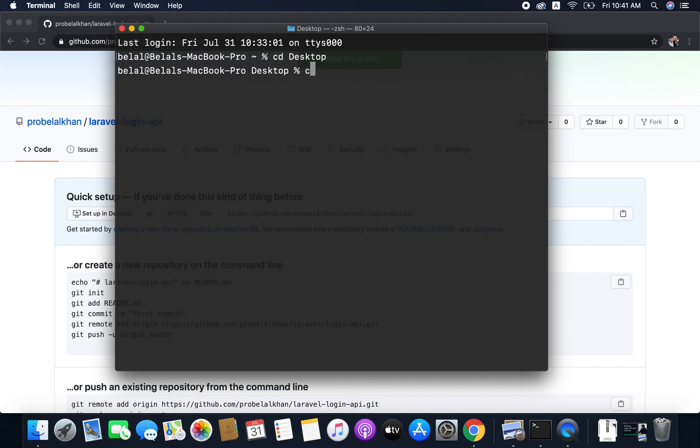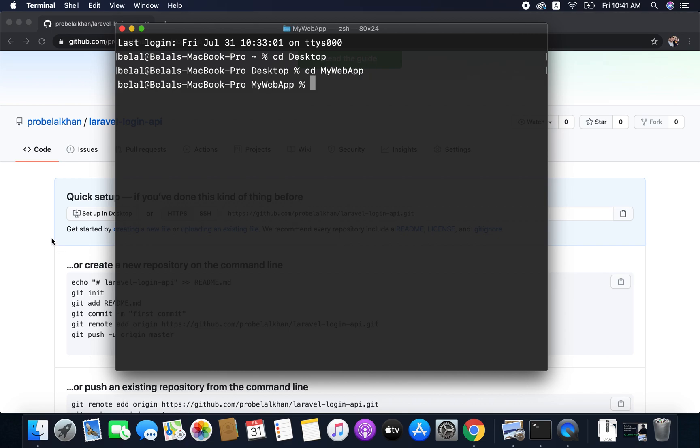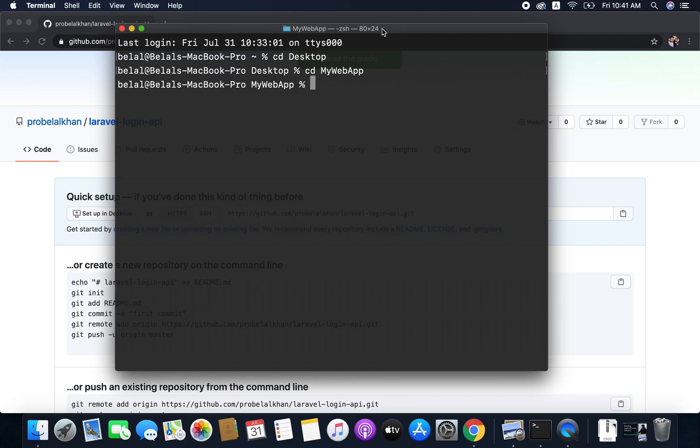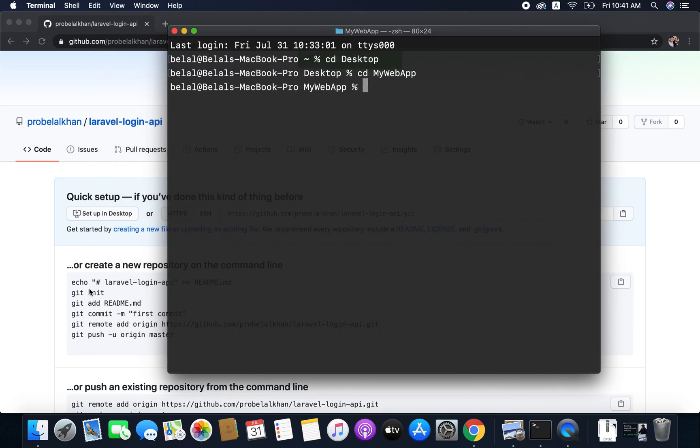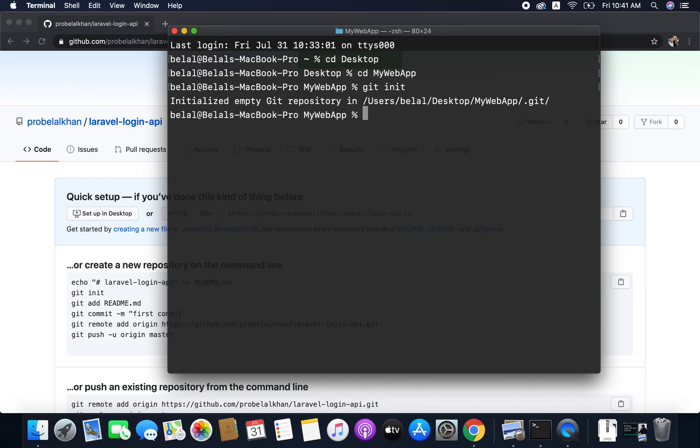Now from here I will run the command cd my web app. Now I am inside my project directory and here I need to run the command git init. So I will write git init and it will initialize my project directory as a git repository. So empty git repository is initialized in my project folder.